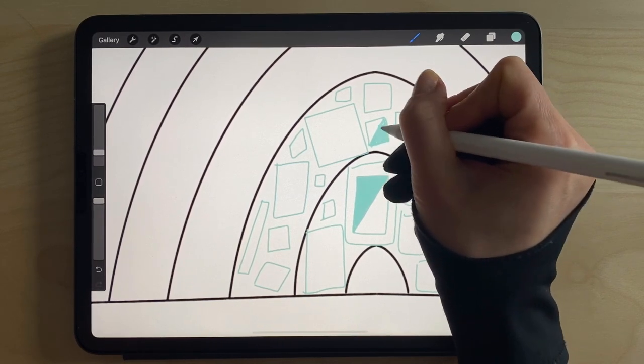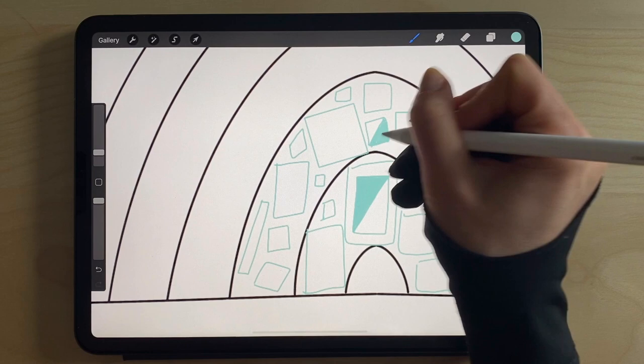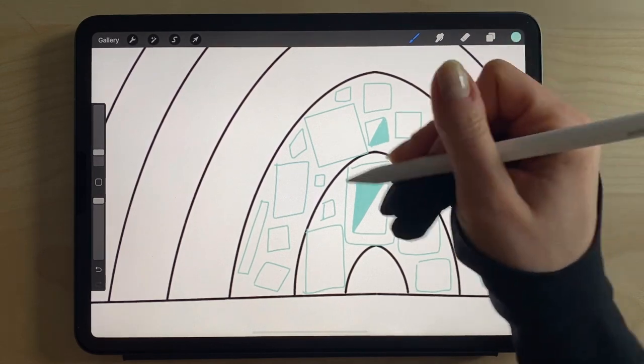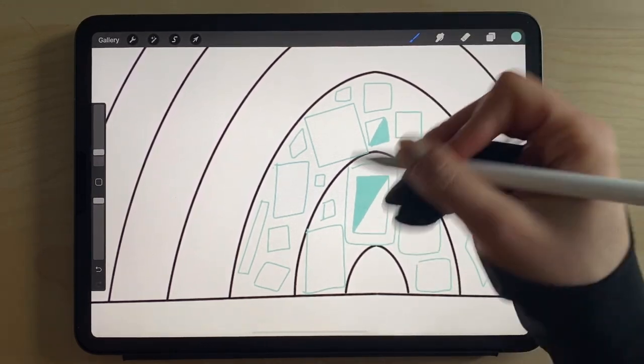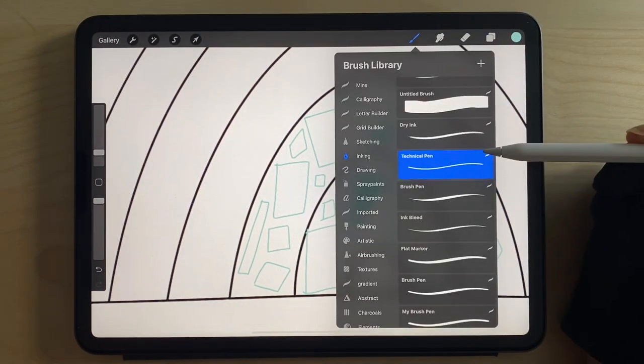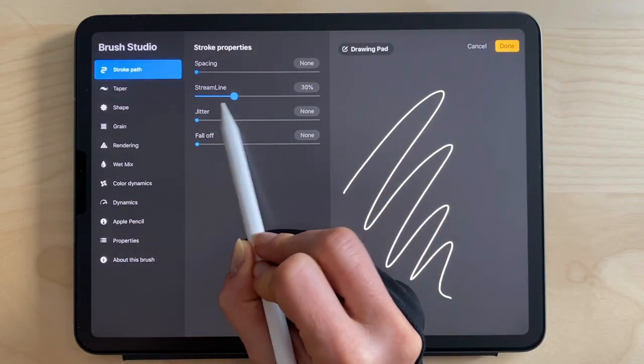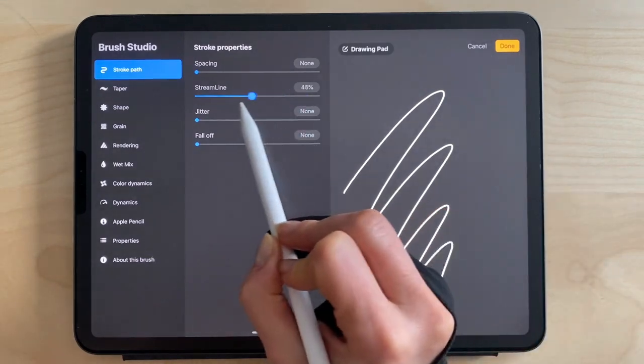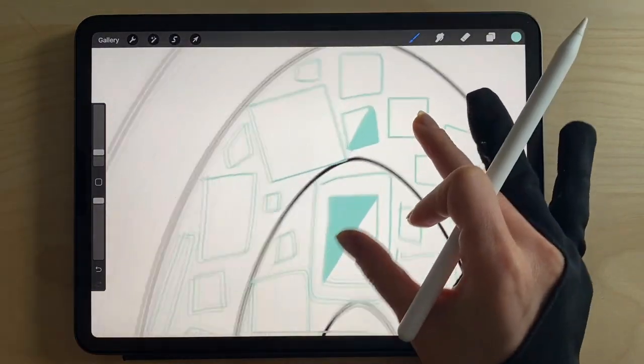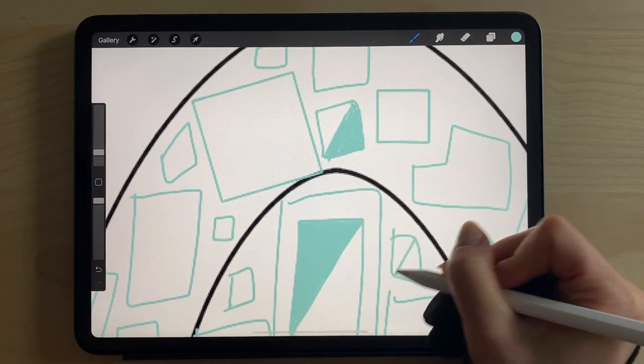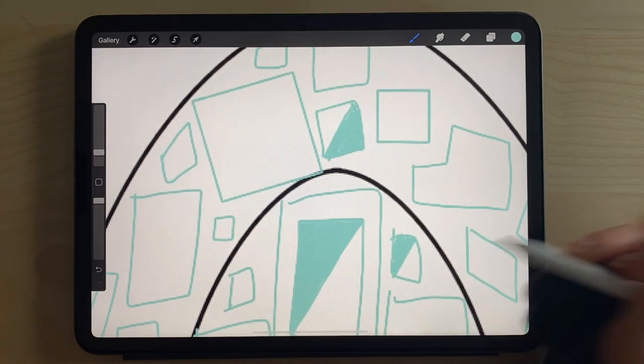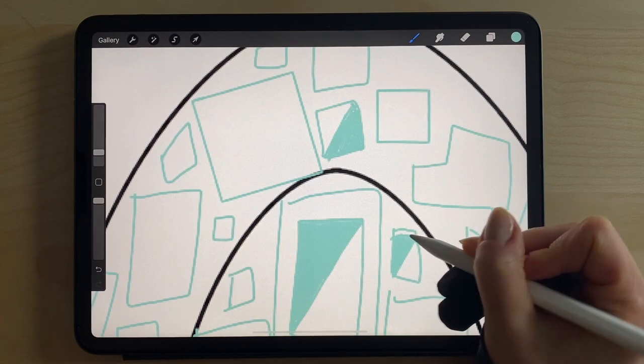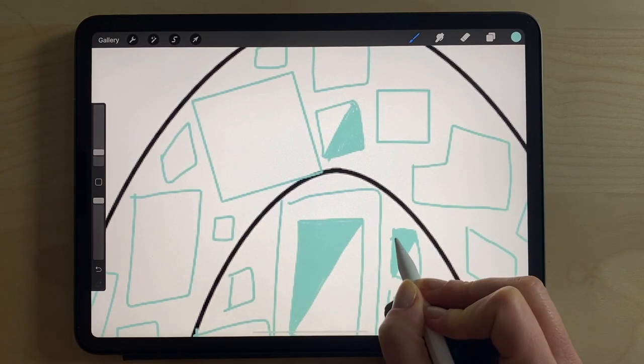If you want your brush in Procreate to act a little more like your handwriting, to be more responsive, you have to lower the streamline option. You saw me wiggle it earlier and it didn't really fill it in. Now if I do it, the line is going to follow my stroke more organically.